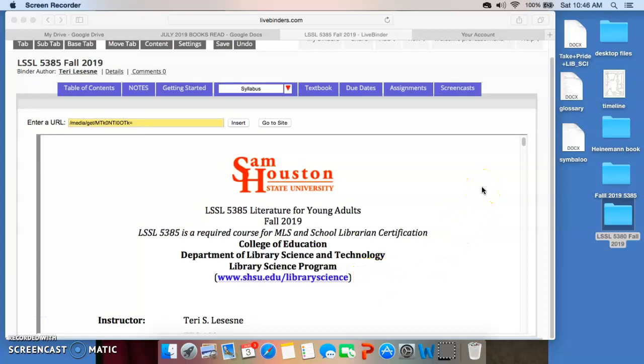Hi, everyone. Welcome to LSSL 5385, Literature for Young Adults in the Fall Semester of 2019. I'm Dr. Lesane, your instructor for the course. I wanted to take a little bit of time in these first two screencasts to go over the syllabus with you. If we were meeting face-to-face, this is certainly one of the first things we would do in class, and so I'm going to try to emulate that as best I can online. I'm not going to go through everything in this syllabus, but I do want to hit the highlights. I'll start with the first page, which has a lot of information on it.